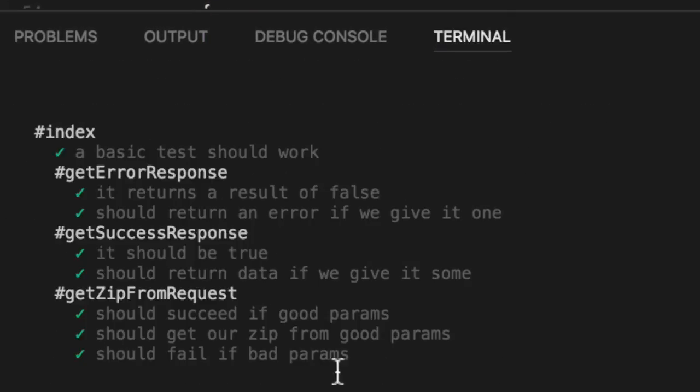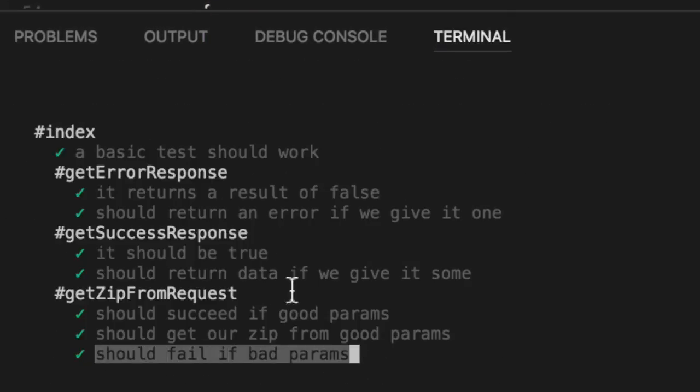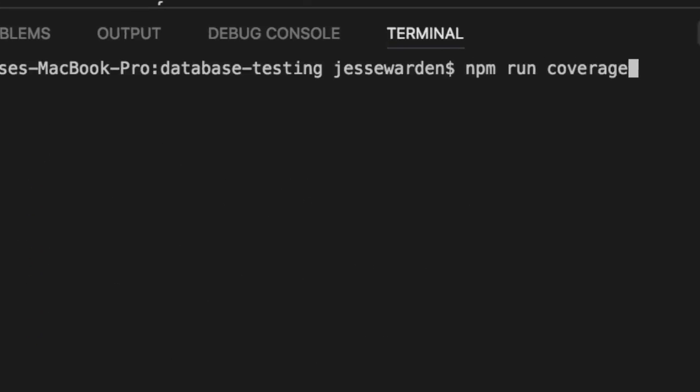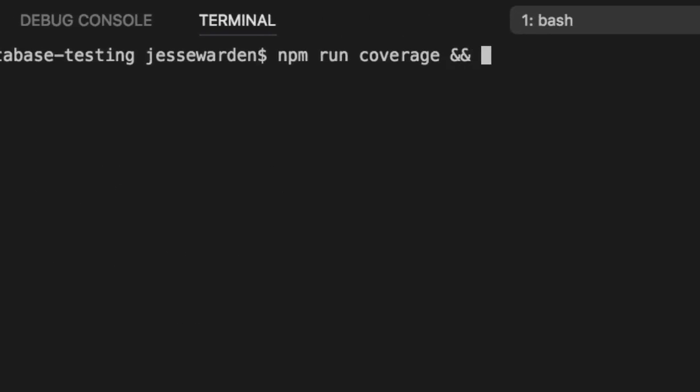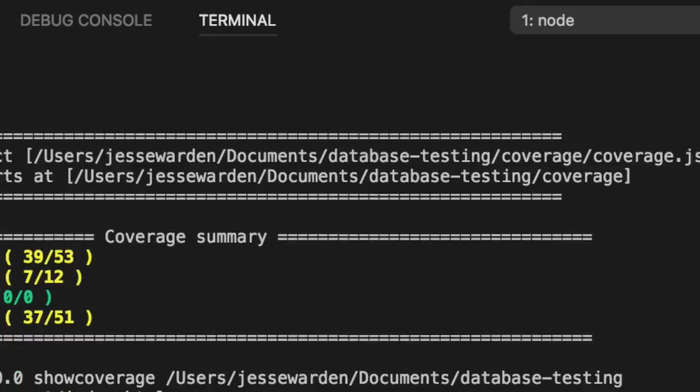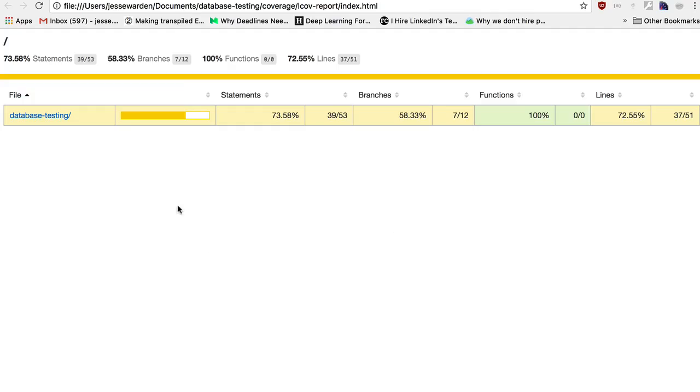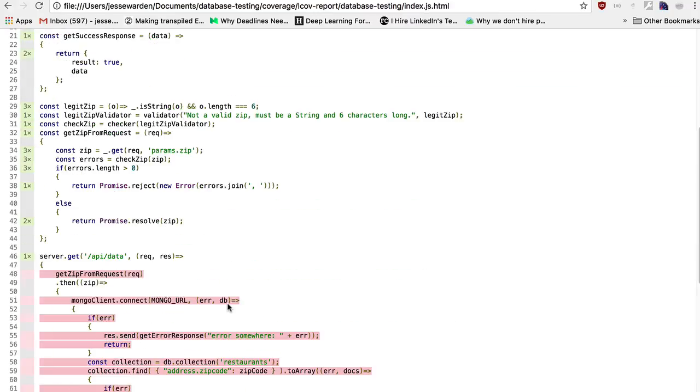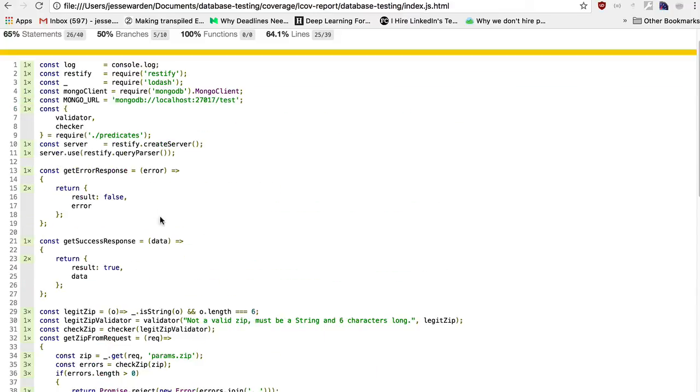We've got a fail for bad params. Now, if we run NPM coverage and NPM run show coverage, go back into our area. We now are good.